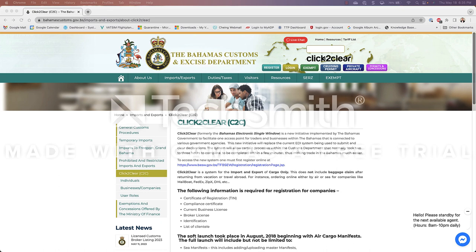It is also important to note that even though in your inbound declaration you are specifying passenger and crew information, Click to Clear is strictly customs related. It is not immigration.